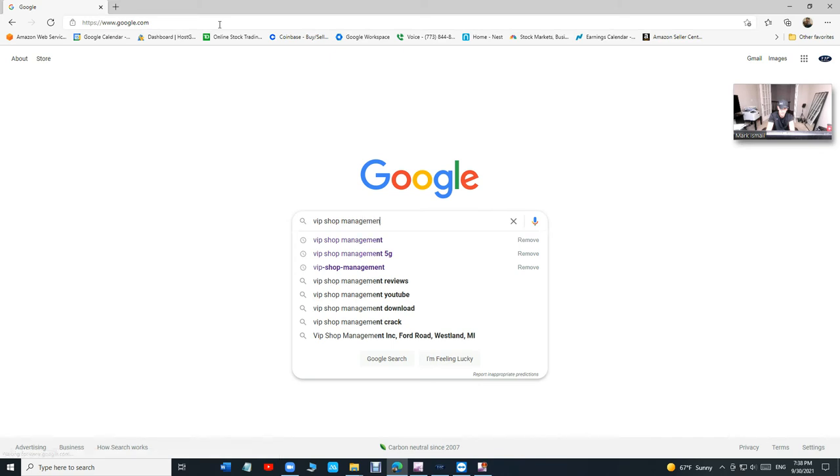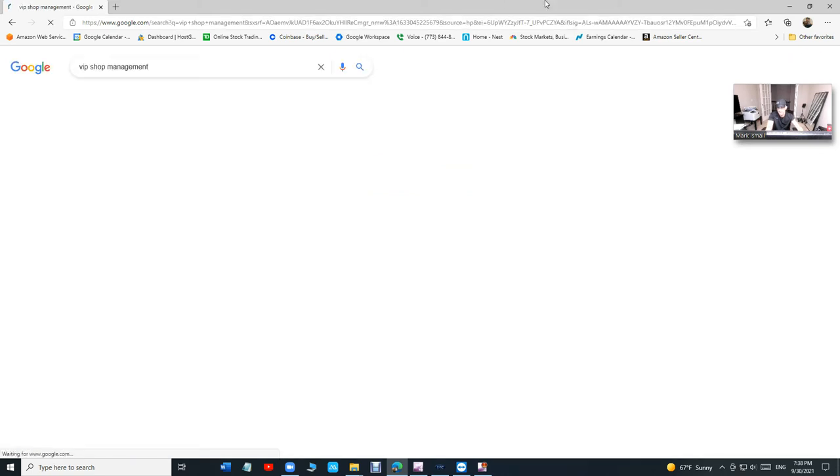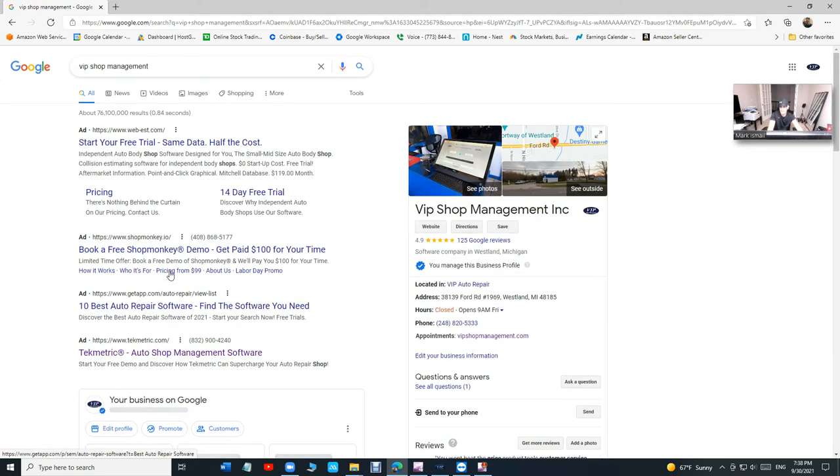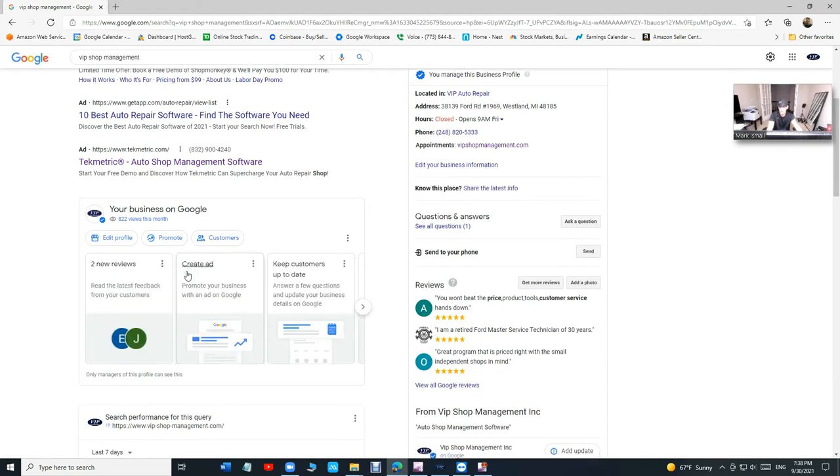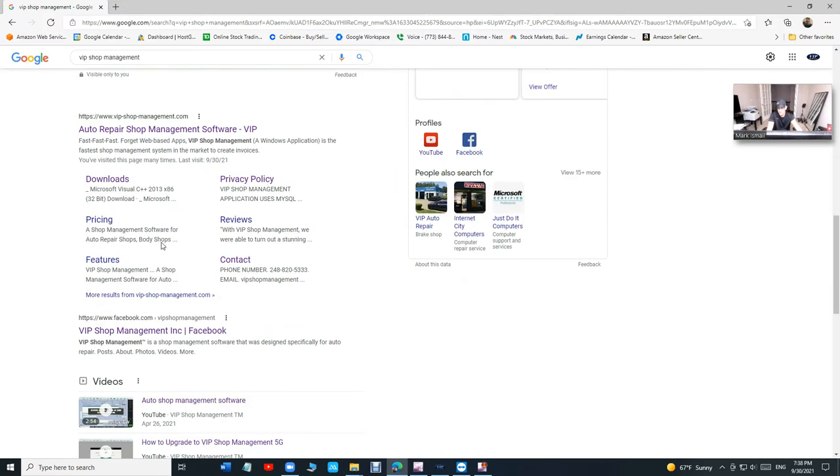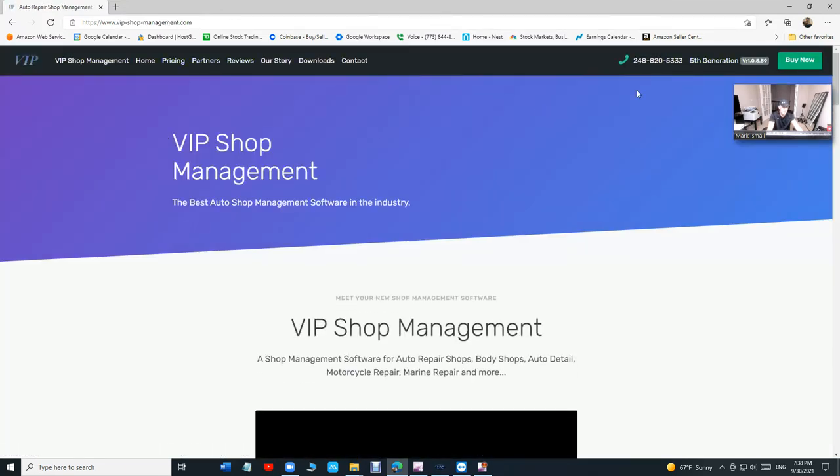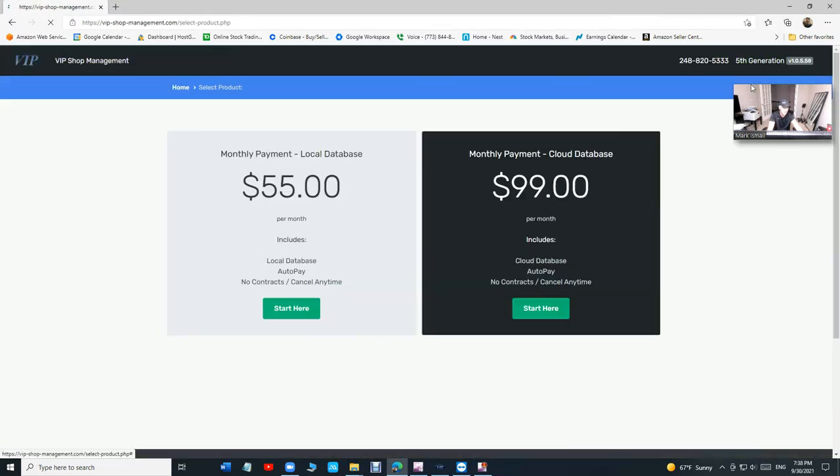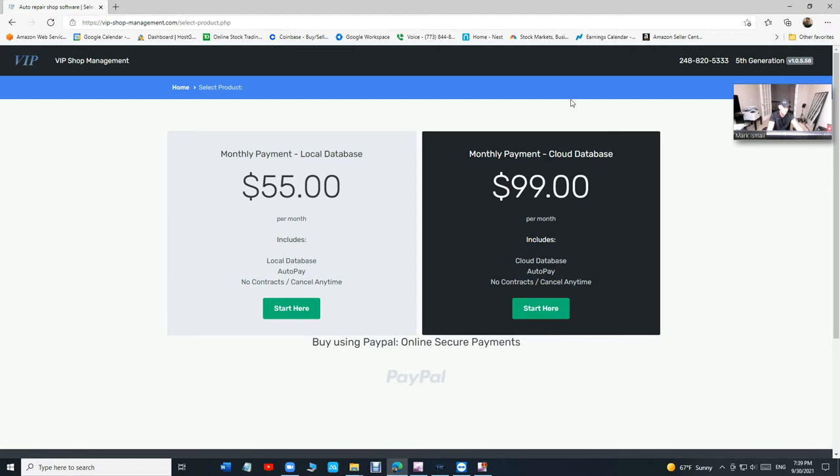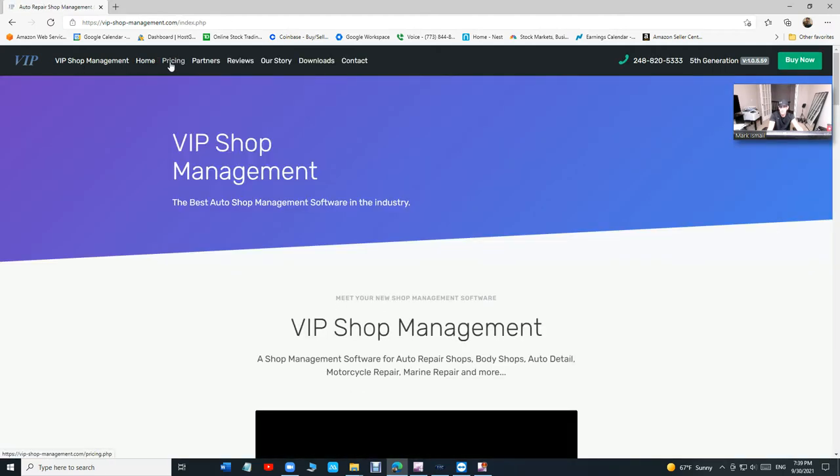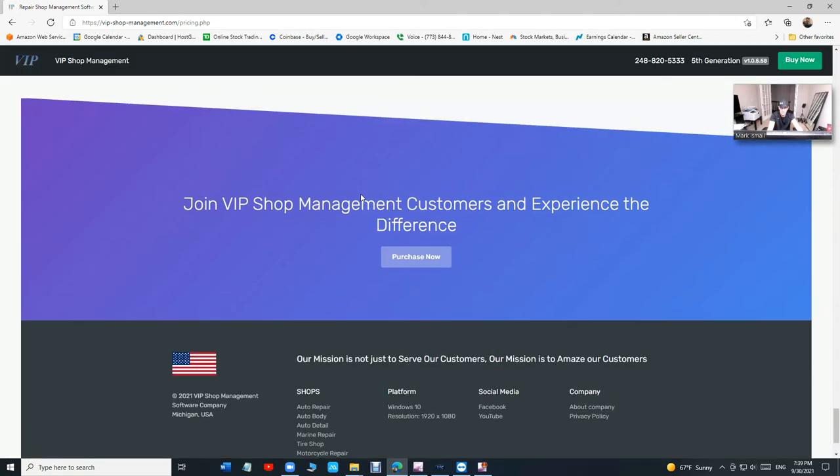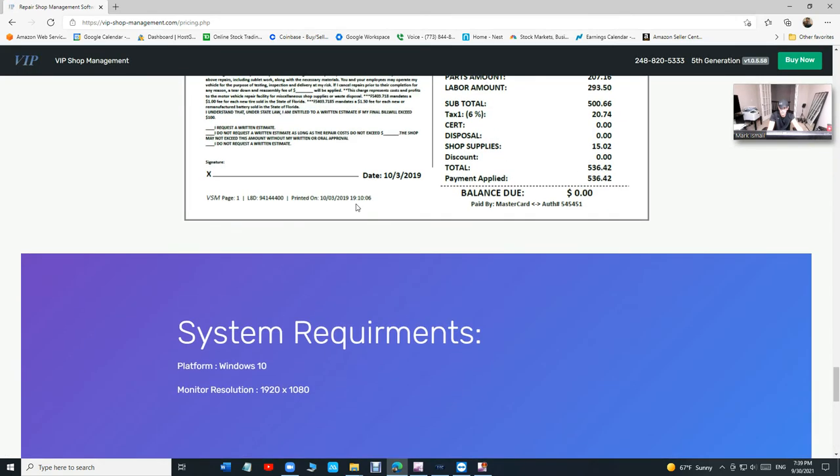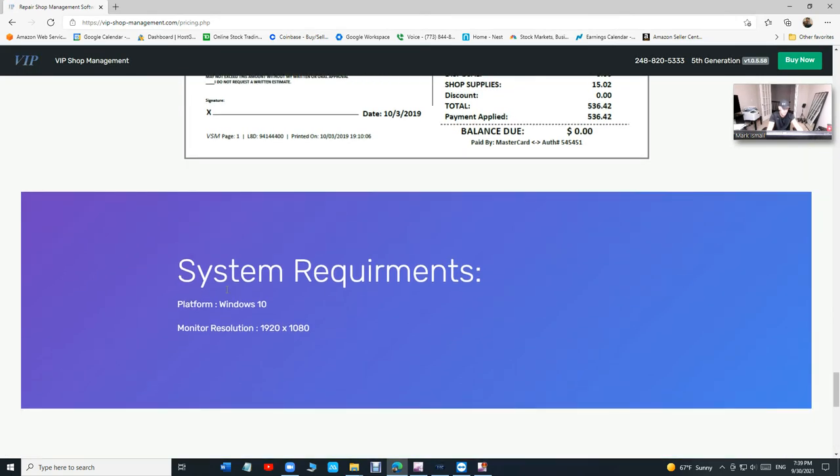Let's check it out. Go to Google, search for VIP Shop Management, and I'm going to show you basically from start to finish. Click on Buy Now. Two things before you buy it, go to Pricing. You're going to have Windows 10 or Windows 11 which is coming soon.